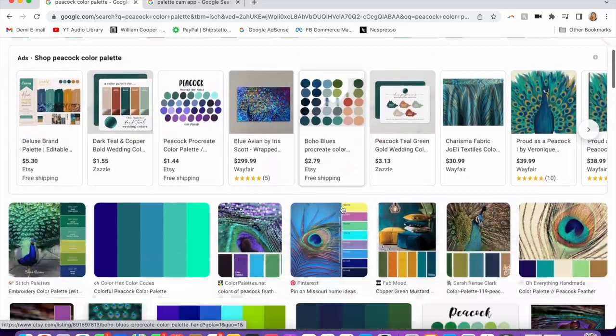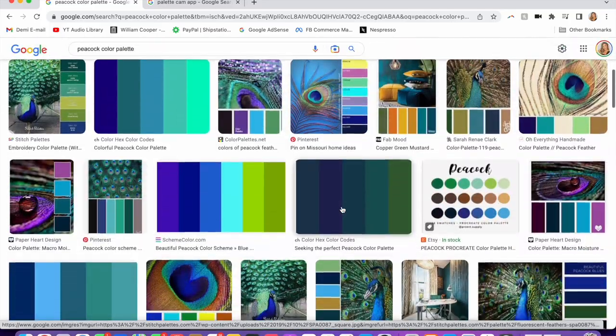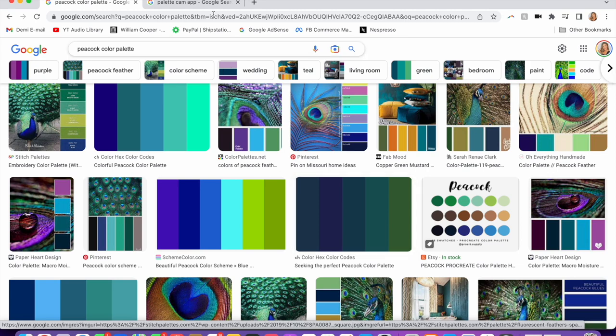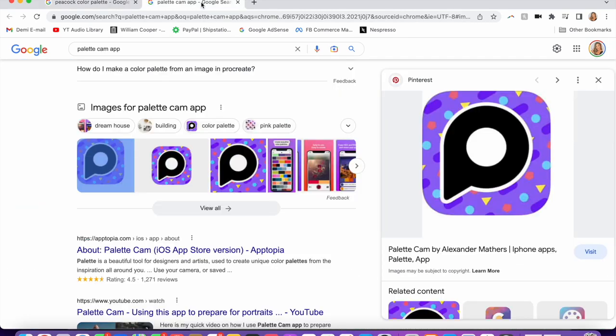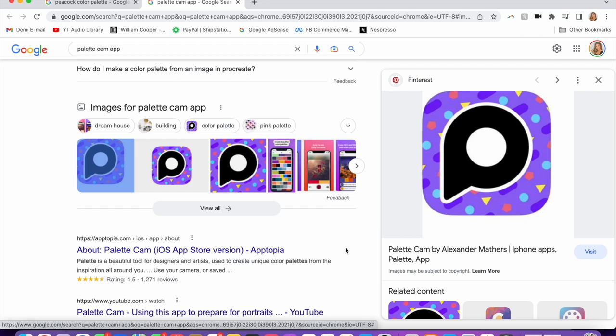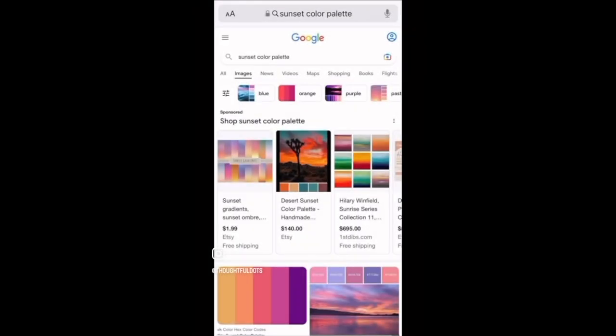Another tool that I like to utilize is called Palette Cam. It's this app here. Again, I have an iPhone, so I'm not sure if it's on other phones. But the next part of the video is going to go into portrait mode because I'm going to be showing you how to do it from my actual phone.